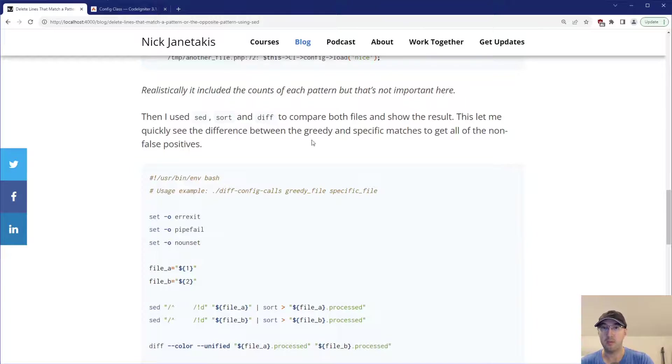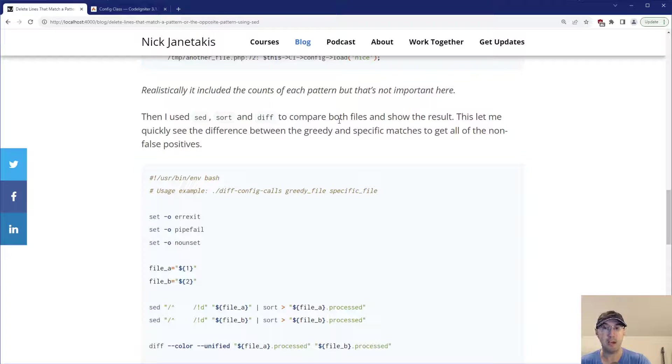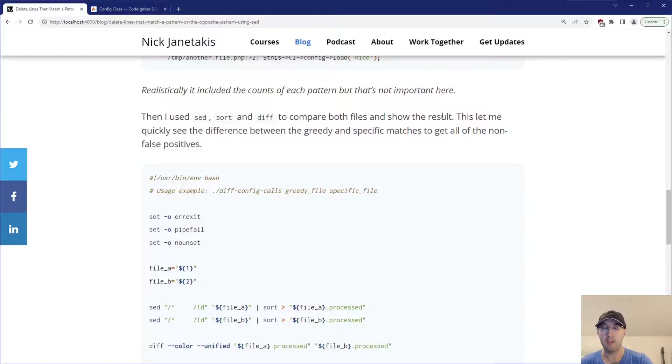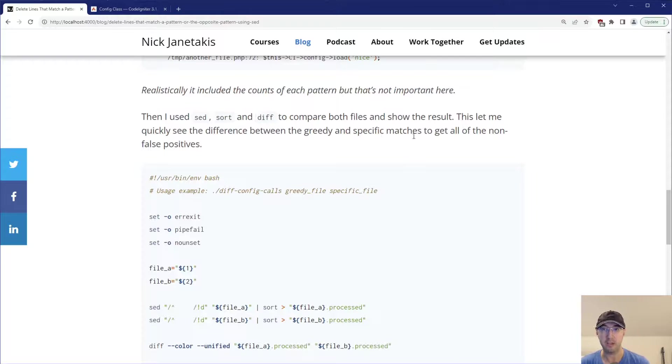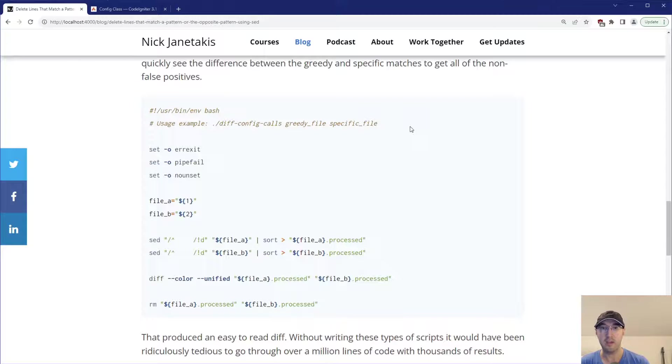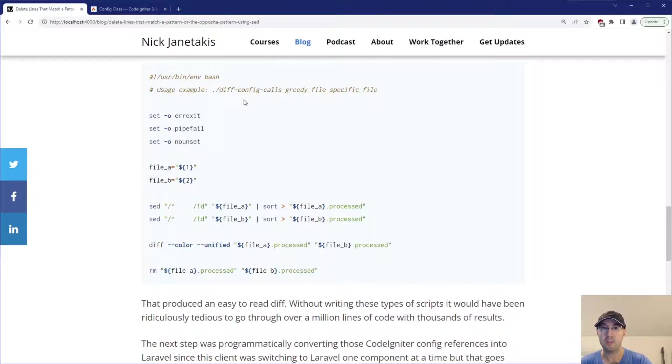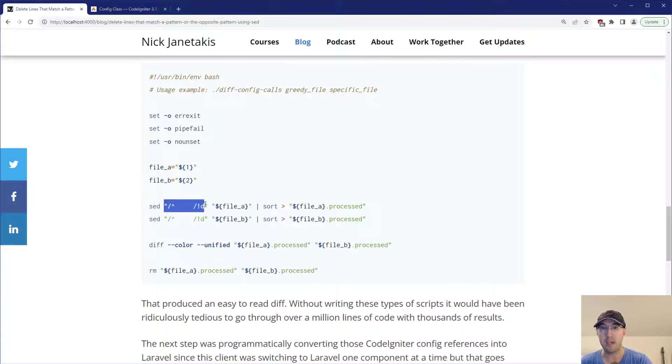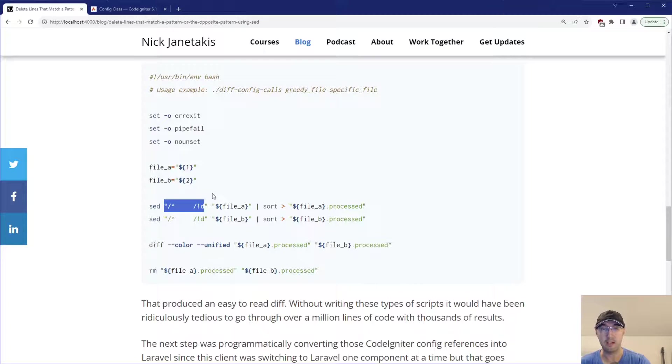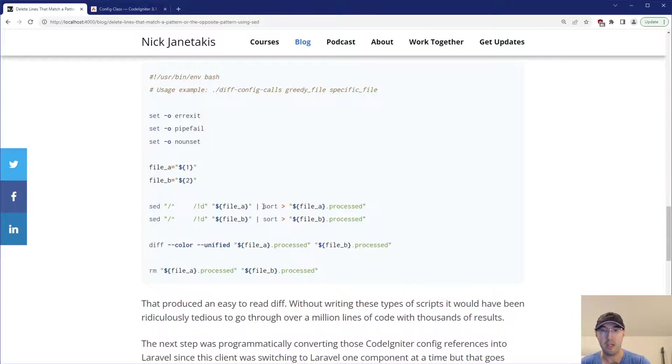But then I used a combination of sed, sort, and diff to compare both files and show the result. This let me very quickly see the differences between the greedy and specific matches to get all the non-false positives there. And that's what this script looked like over here. So basically, again, we were just using this before in that TLDR example, but I was using sed here to look at file A and then I sorted it.